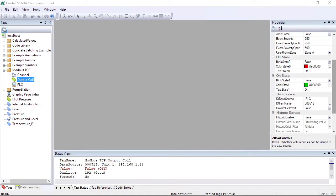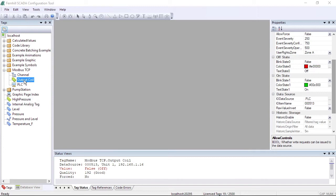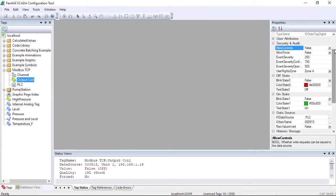Fernhill SCADA has a secure by default policy, so write operations to real hardware have to be explicitly enabled. To do this, make sure the tag you want to change is selected in the tag window. Then in the properties window, set allow controls to true.